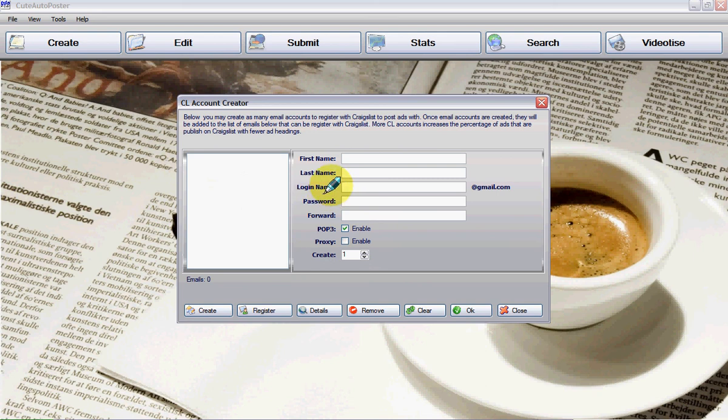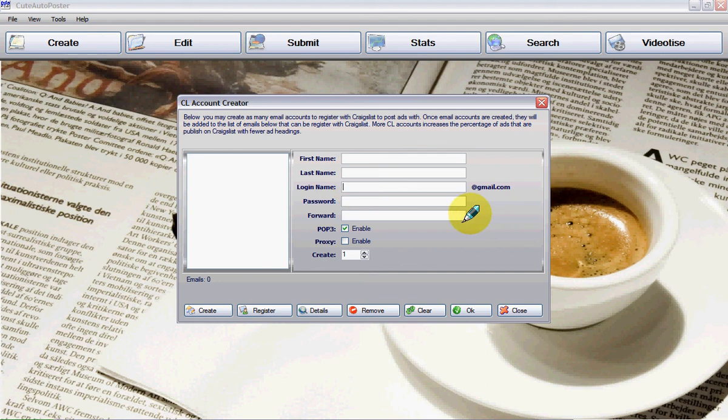The login name, by the way, is going to be changed. Let's pretend you choose whatever name you choose. Let's say Tuesday1234 at gmail.com.